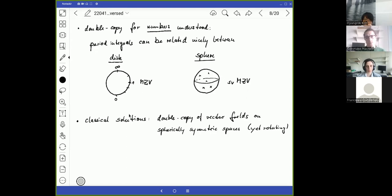The classical solution double copy is also worth mentioning. From a mathematical point of view, this is a double copy for vector fields defined on a sphere, requiring consistency conditions to combine them into vector fields describing a gravitational theory — for instance, from electromagnetism. This is mathematically far more involved than period integrals and numbers, though it may also be very constrained.